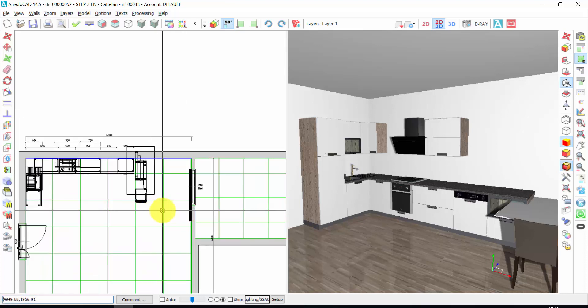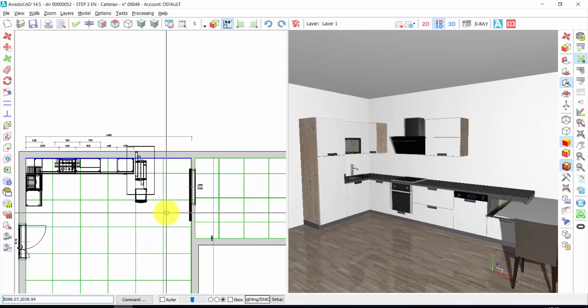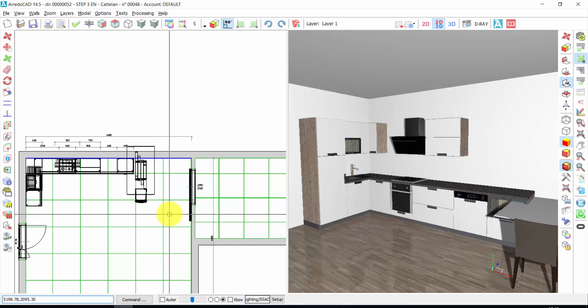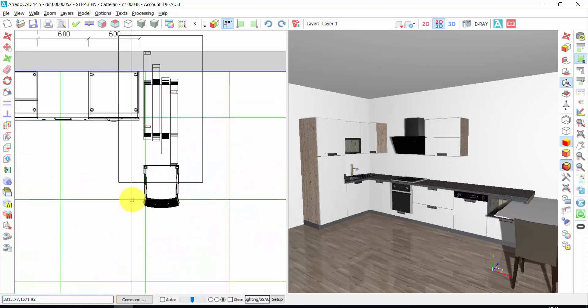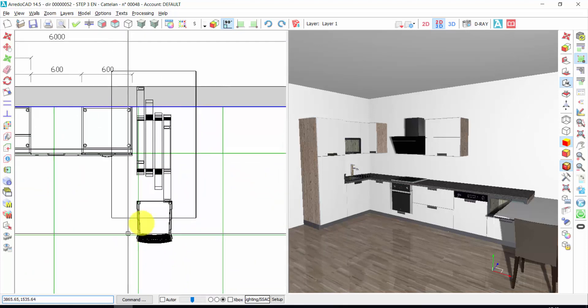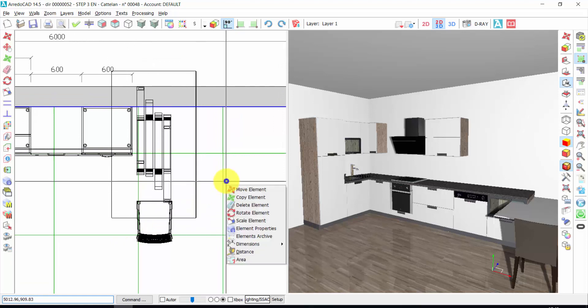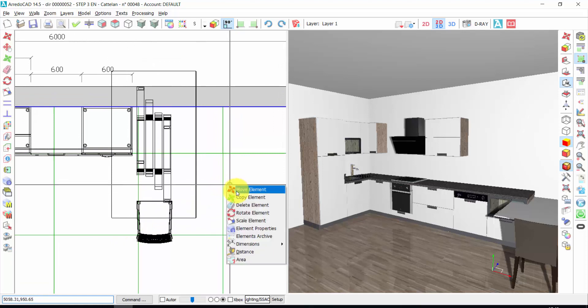So we have two ways to change the dimension of an element. How to move an element — for example, let's move this chair. Right click, move element.